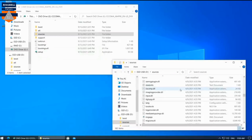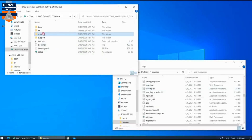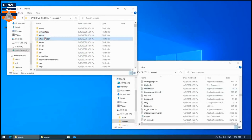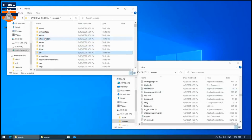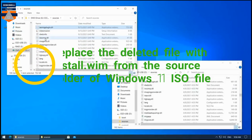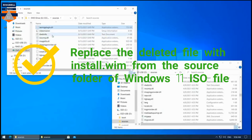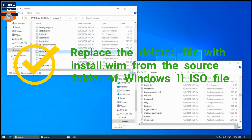Inside the Sources folder on the USB, find the file called install.esd and delete it — we don't need that file. The next step is to replace the deleted file with the install.wim file from the Sources folder inside the Windows 11 ISO. You will find that install.wim file in the Sources folder of the Windows 11 ISO.